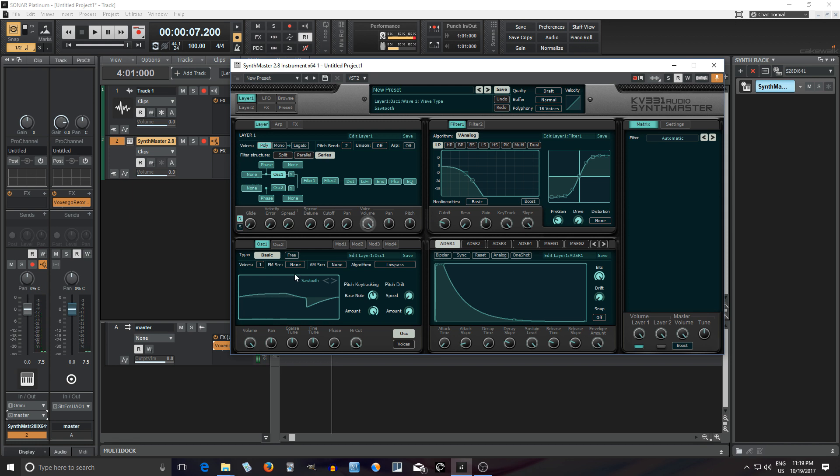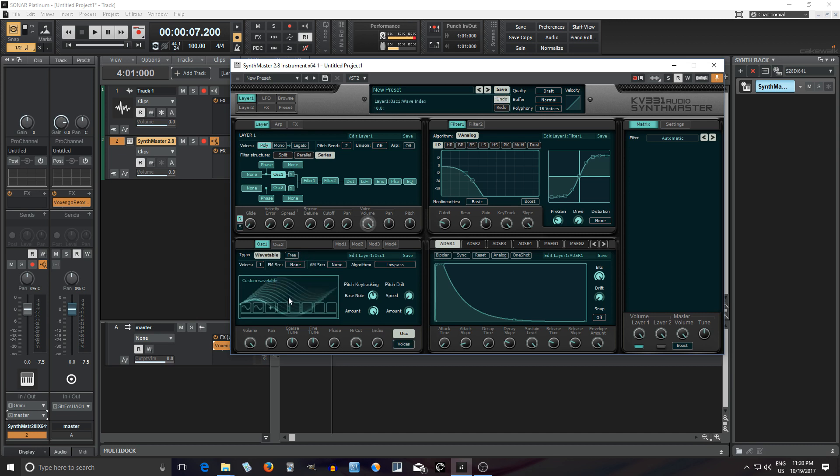But if we go into the oscillator here, we go into wavetable, you see it's changed.